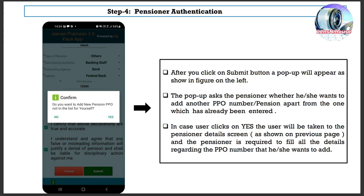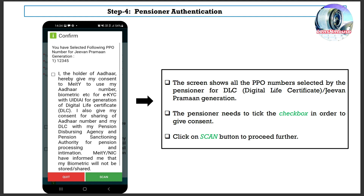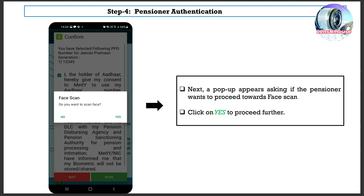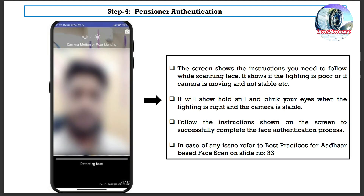After clicking Submit, a pop-up appears asking whether the pensioner wants to add another PPO number apart from the one already entered. If the user clicks Yes, they are taken to the pensioner details screen to fill in details for the additional PPO number. The screen shows all PPO numbers selected by the pensioner for digital life certificate generation. The pensioner needs to tick the checkbox to give consent, then click Scan. A pop-up appears asking if the pensioner wants to proceed with face scan — click Yes. The screen shows face scanning instructions, including alerts for poor lighting or camera movement, and prompts to hold still and blink your eyes.